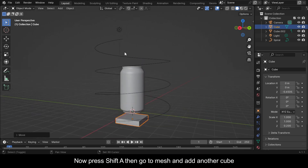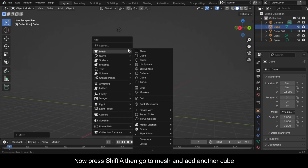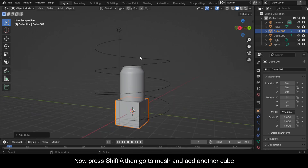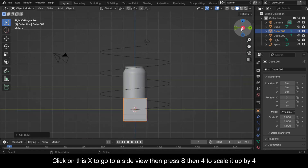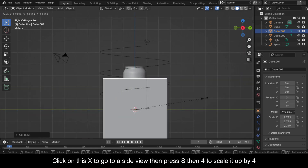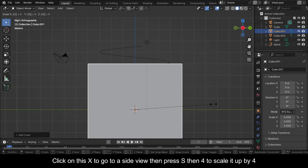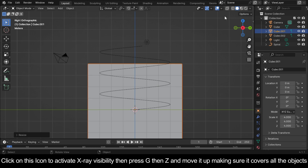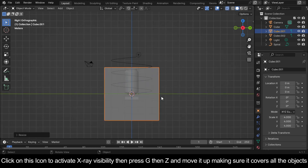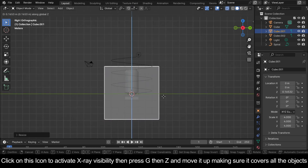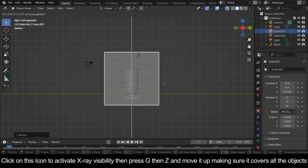Press Shift+A, then go to Mesh and add another cube. Click on this X to go to a side view, then press S, then 4 to scale it up by 4. Click on this icon to activate X-ray visibility, then press G, then Z, and move it up making sure it covers all the objects.